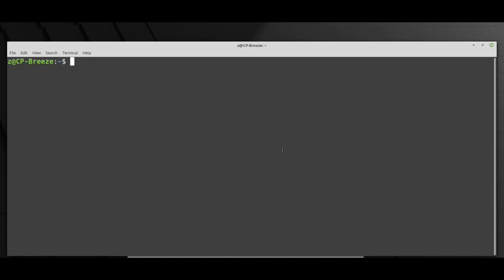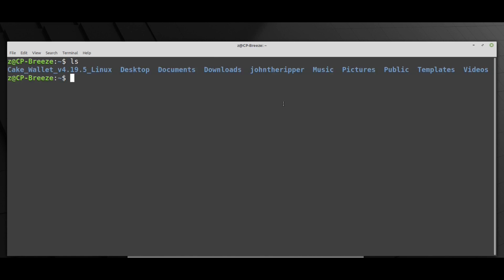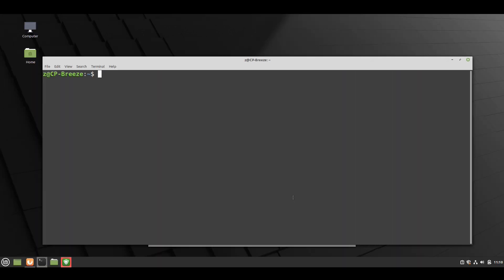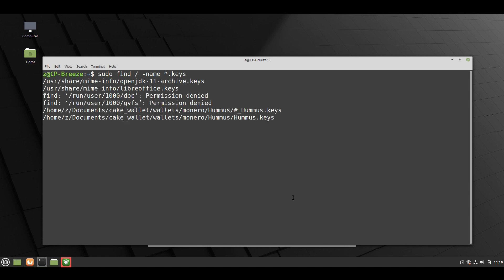As you can see now we have two folders, the John folders and the Cake wallet folders. Let's locate our keys file in our system. So a simple find command will search for the keys file. Here it is.